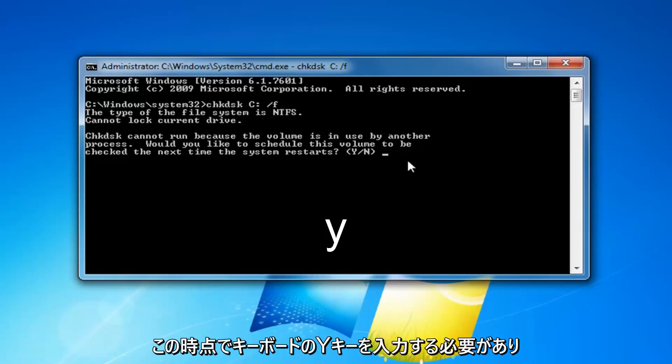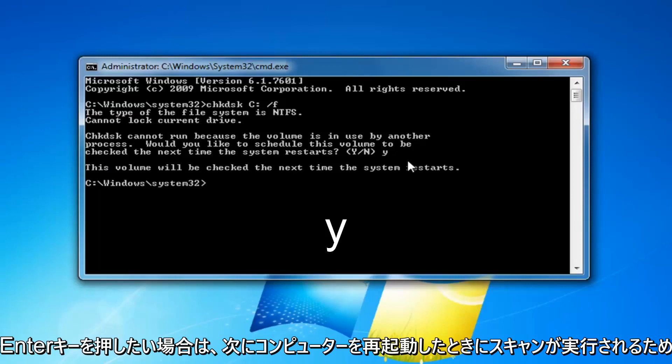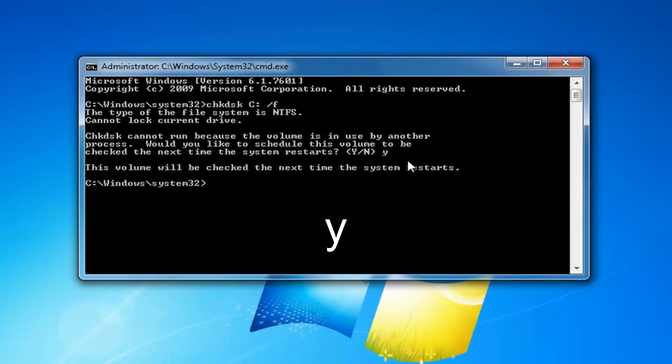So at this point, you have to type the Y key on your keyboard and then hit enter. At this point, it will run the scan the next time your computer restarts.